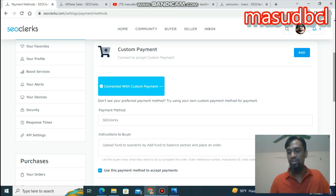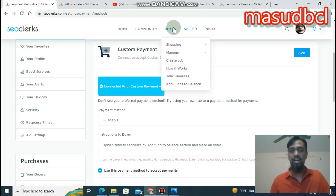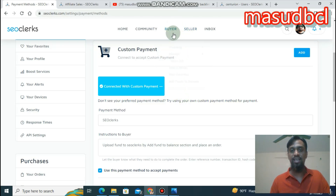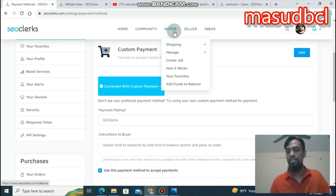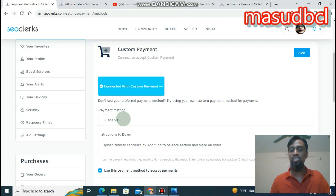This is highly recommended to use the SEO class payment system. Because in this way, anyone can come as a buyer, add funds to balance, upload the balance to SEO class, and place an order for you. To get the SEO class payment method, you must get verified by an ID card, social security number, or national identity card number.